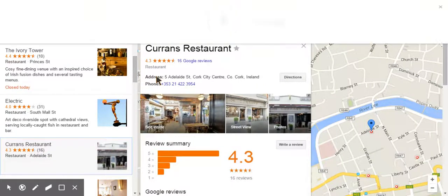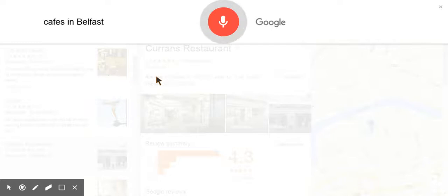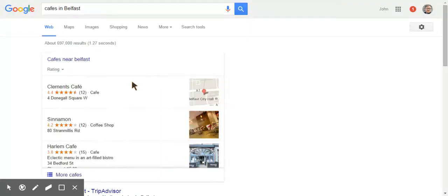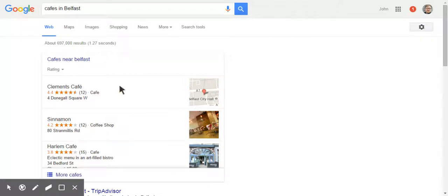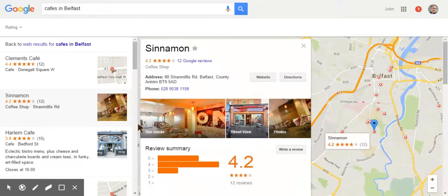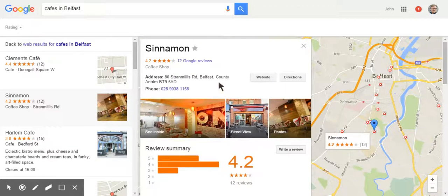Okay Google, cafes in Belfast. Here are the listings for cafes. Again the three pack there, and now smack bang in the middle of the three pack is Cinnamon. And when I click on Cinnamon, you will see that has a See Inside again.